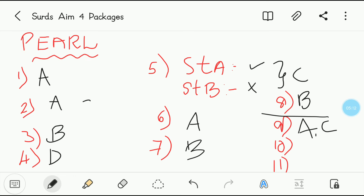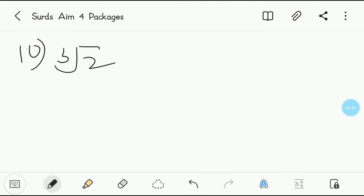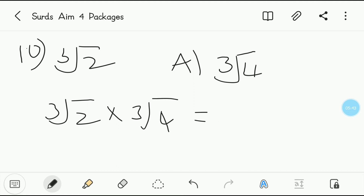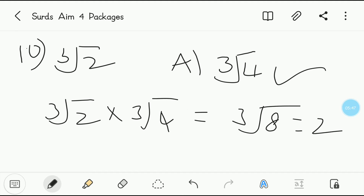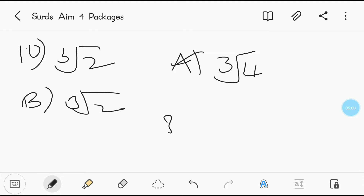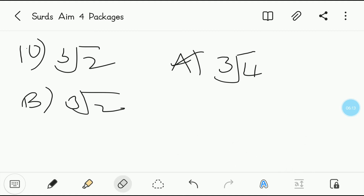Tenth question: rationalizing factor for the cubed root of 2 — there are multiple correct options. Option A is the cubed root of 4. When you multiply the cubed root of 2 by the cubed root of 4, you get the cubed root of 8, which is 2 — so option A is correct. Option B is the cubed root of 2 itself. Cubed root of 2 multiplied by cubed root of 2 gives the cubed root of 4, which is not rational — so B is completely incorrect.